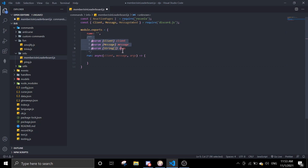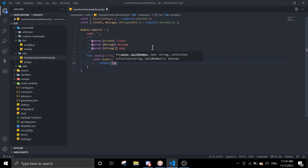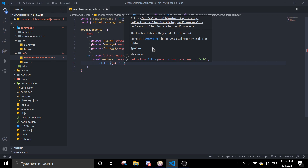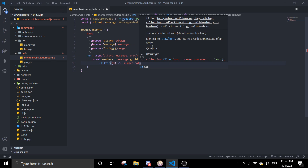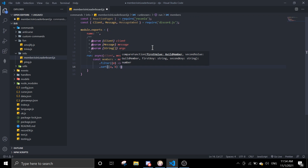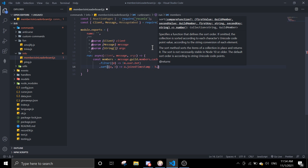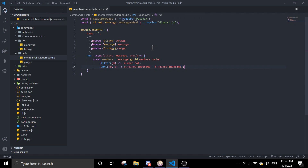You just need the command name and a run function. First, define members: const members equals message.guild.members.cache, then filter it so only non-bot members are included — user.bot is false — and then sort with a.joinedTimestamp minus b.joinedTimestamp.